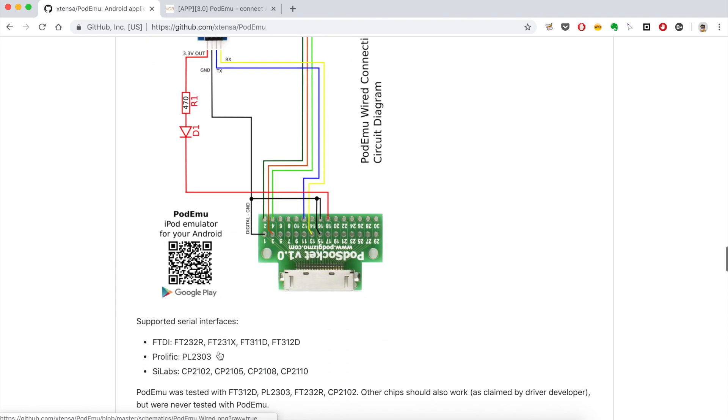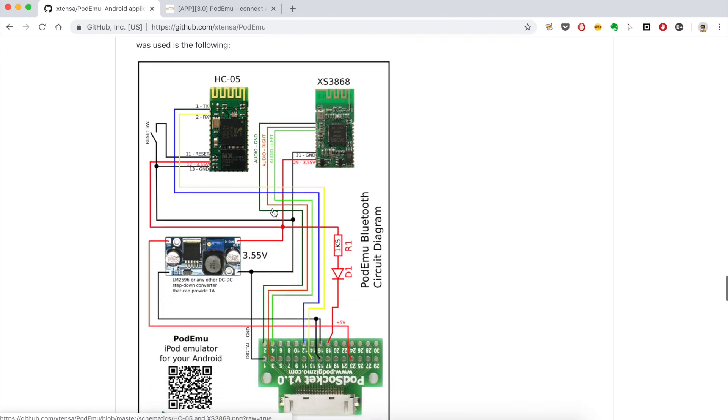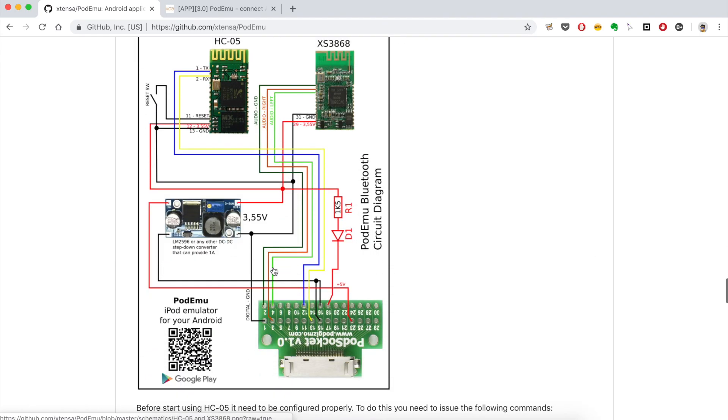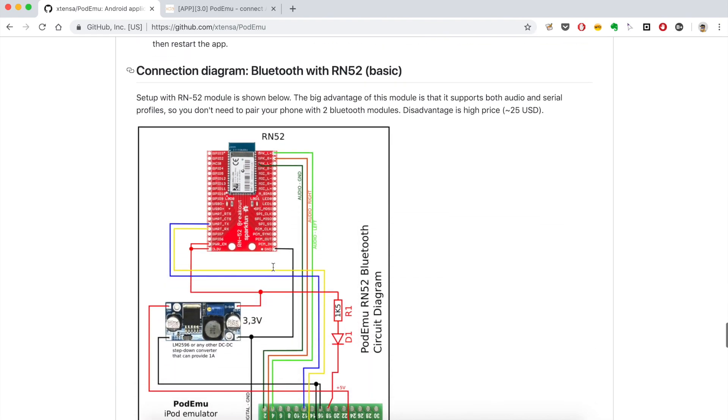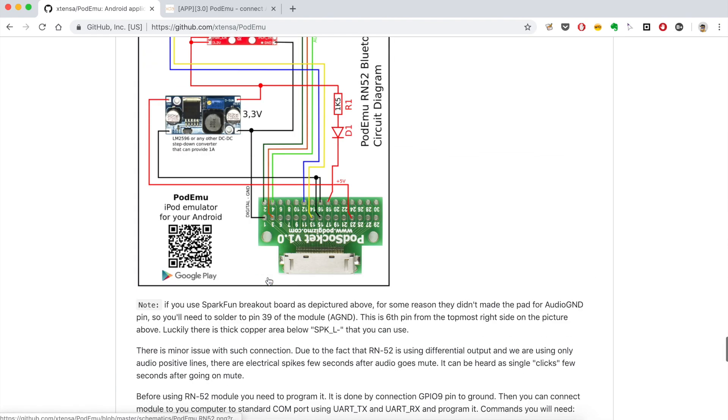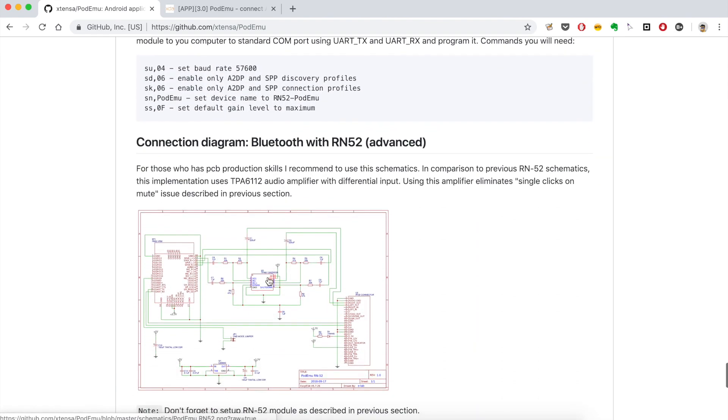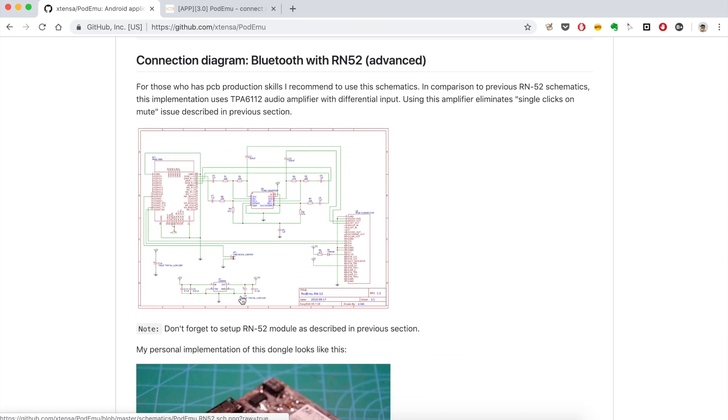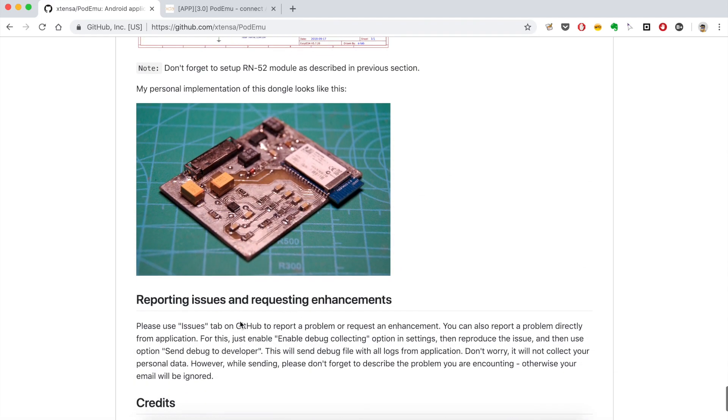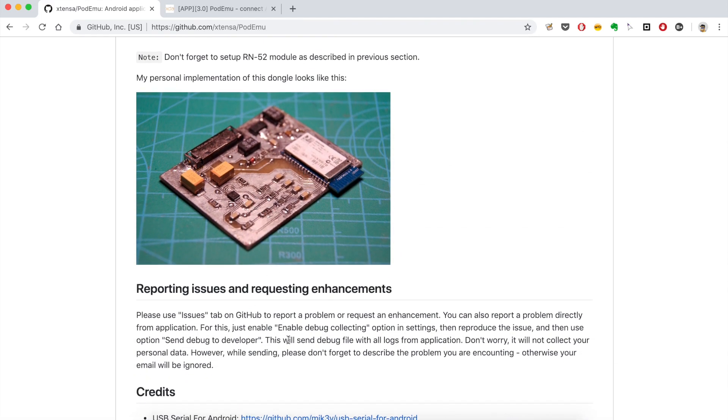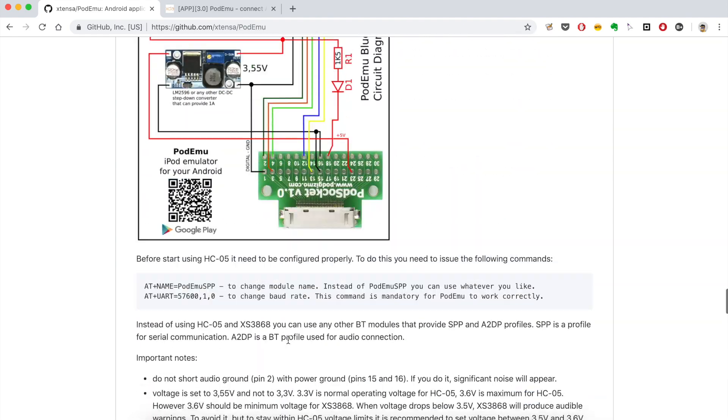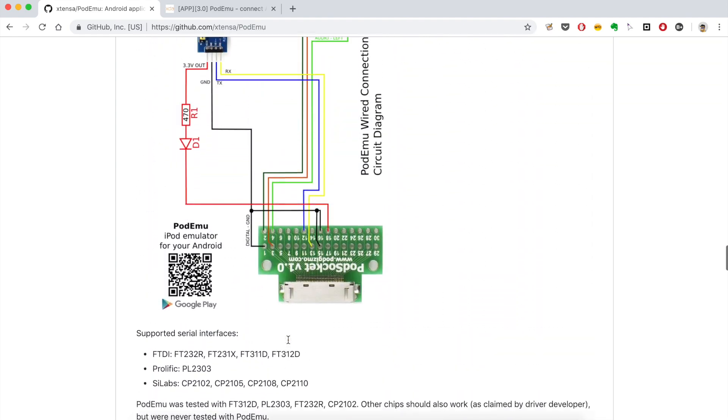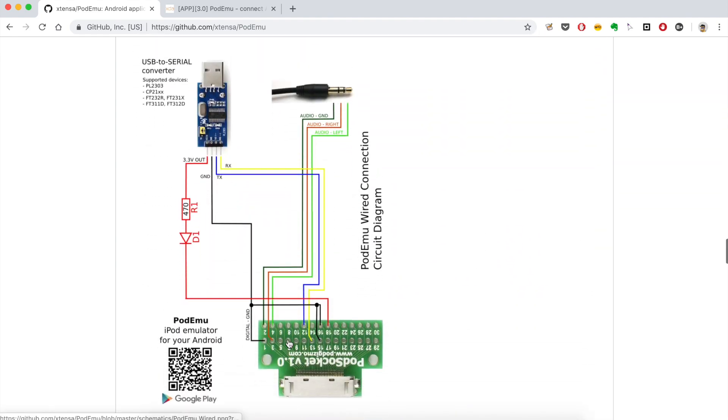And very important, this is an open source project. I did it exclusively for fun, not for money. So we can download all schematics and the source code of this application from its GitHub page. All links are available in the description. Please also visit the GitHub page if you need more details on creating a custom dongle.